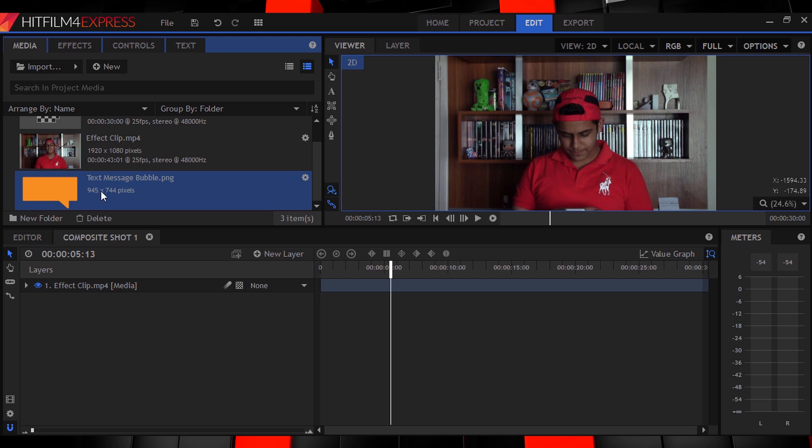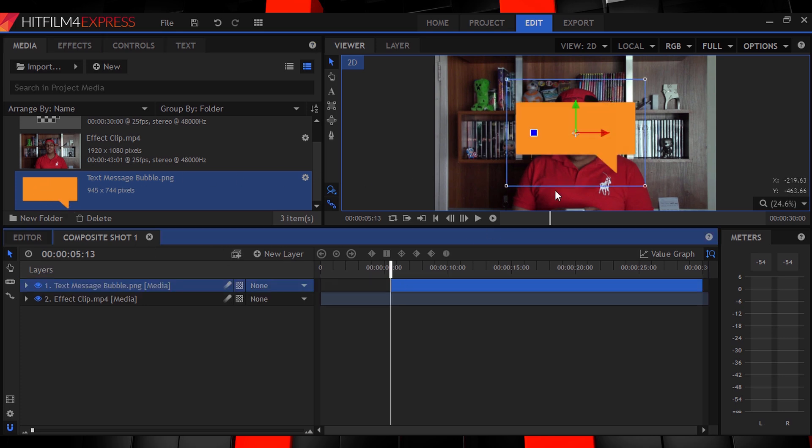Do I have to mention that my footage is all set up in a comp? No, probably not. So let's move along the timeline until we find the point at which we want to receive a text. Here we are.